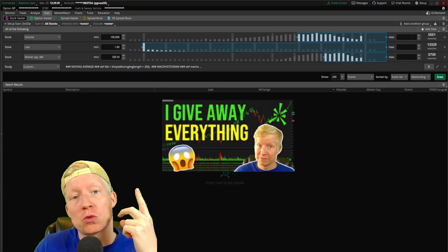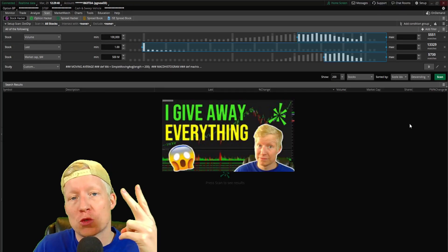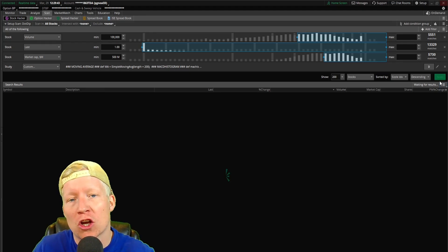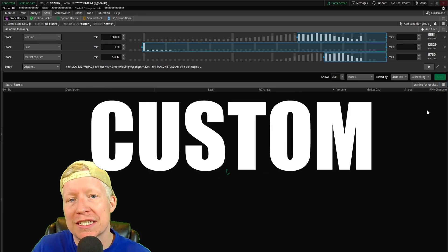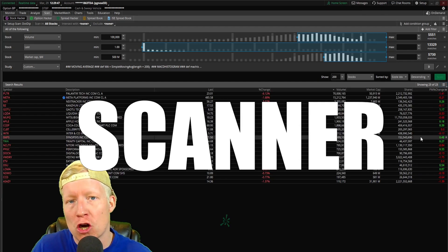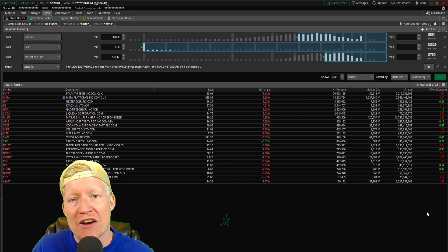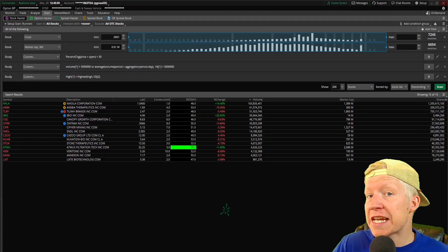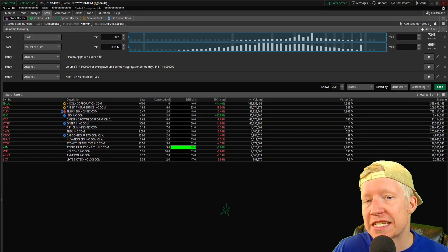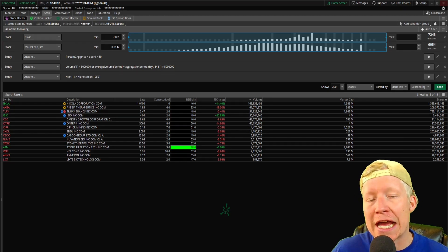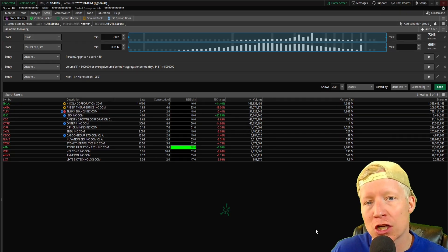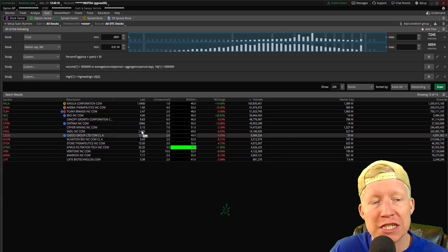We've done it for the indicators, we've done it for the swing trade strategies, and today's video we are going to go over every single custom scanner that I have published. The first scanner is actually the number one scanner that I use the most when looking for stocks to day trade. I call it my runner's scanner.